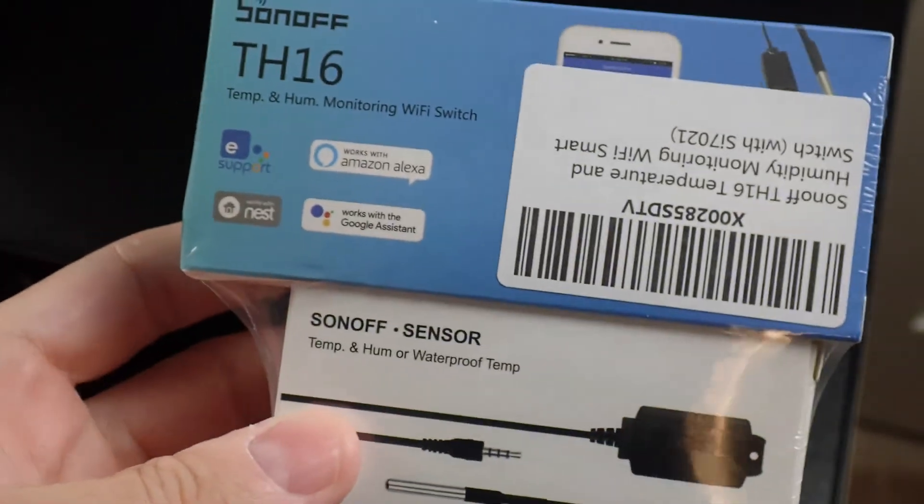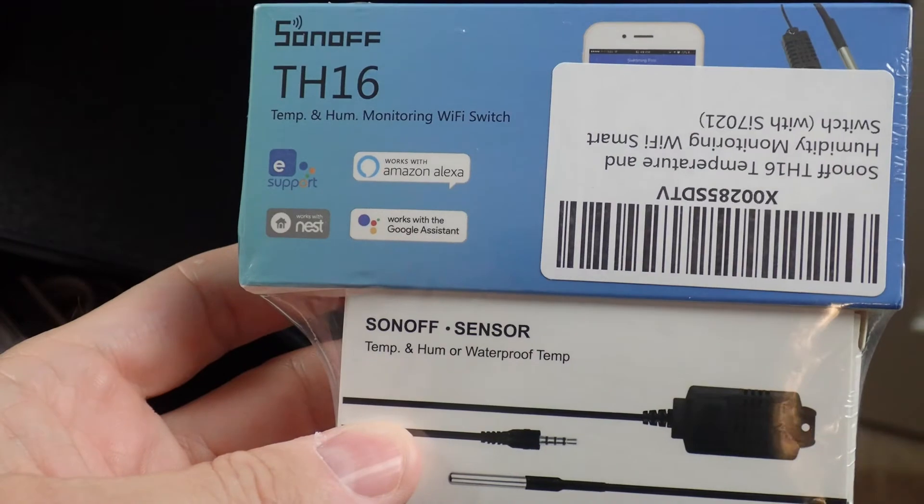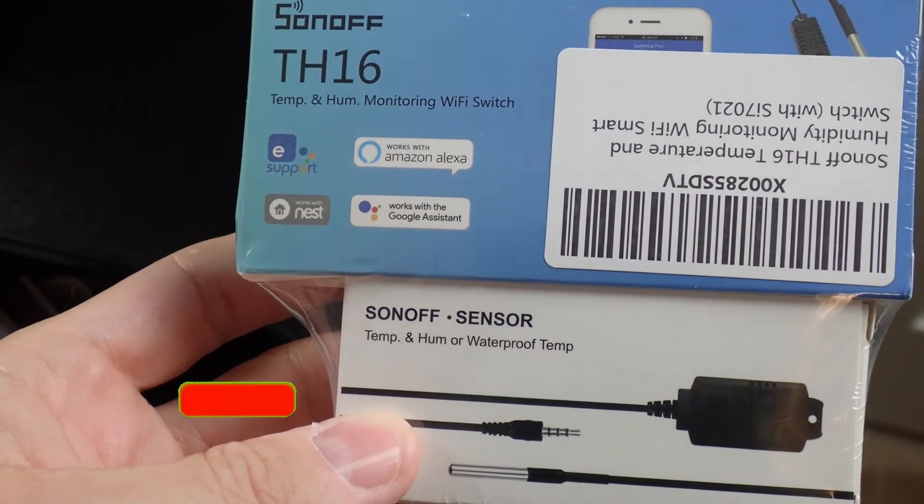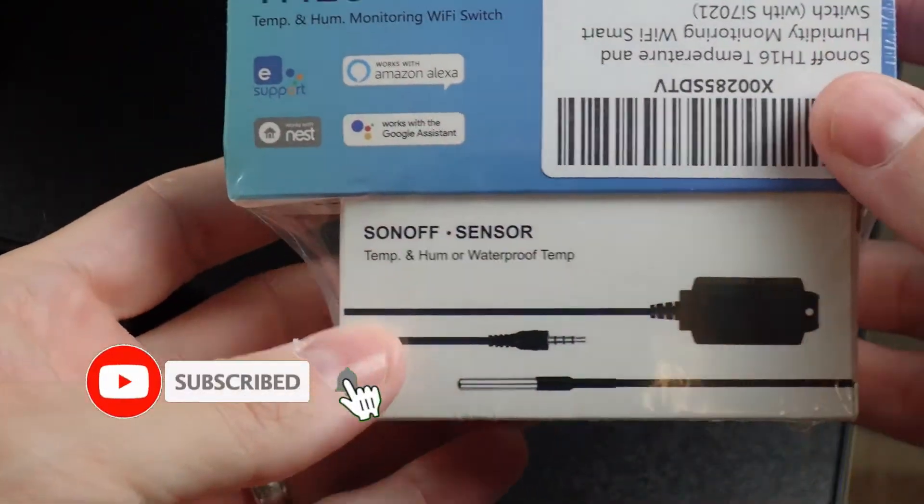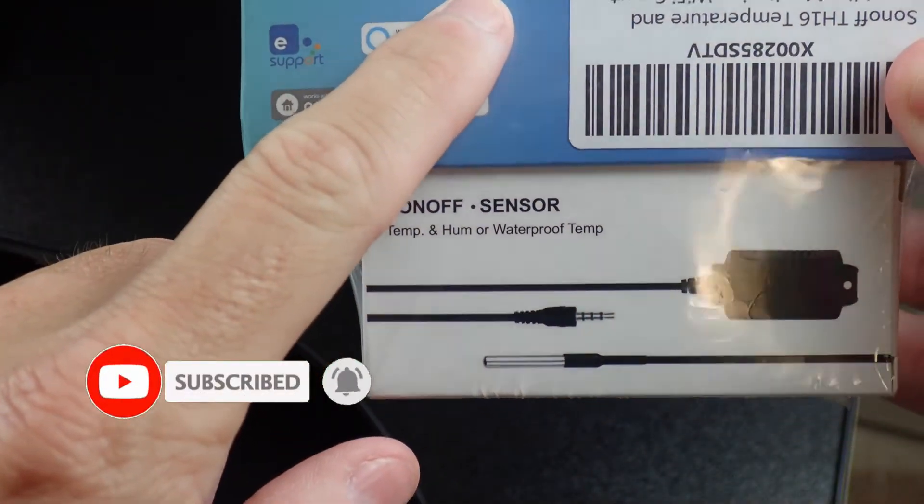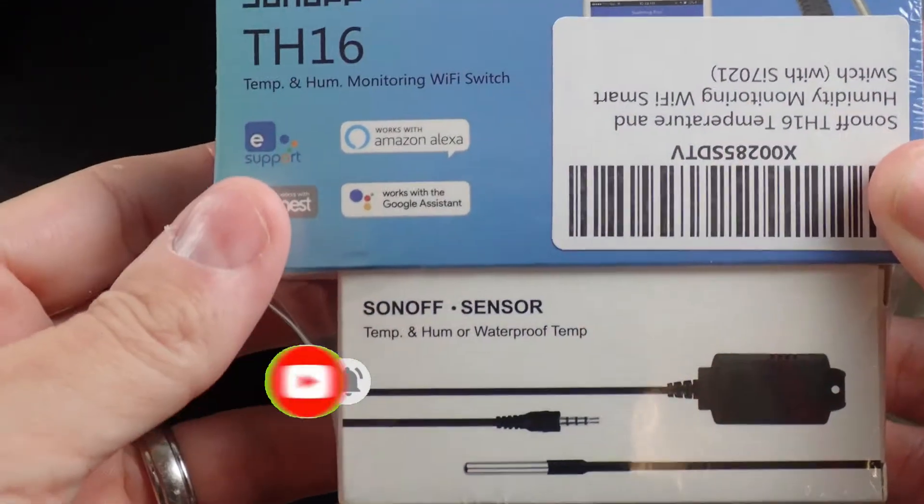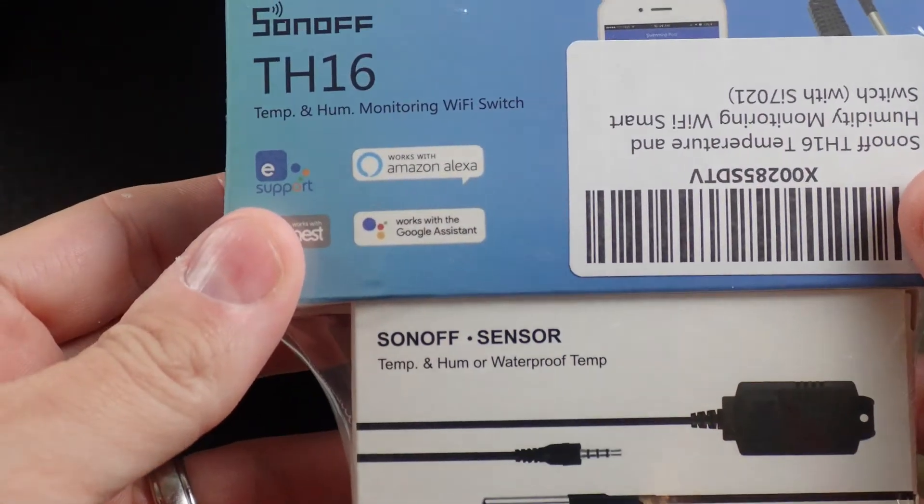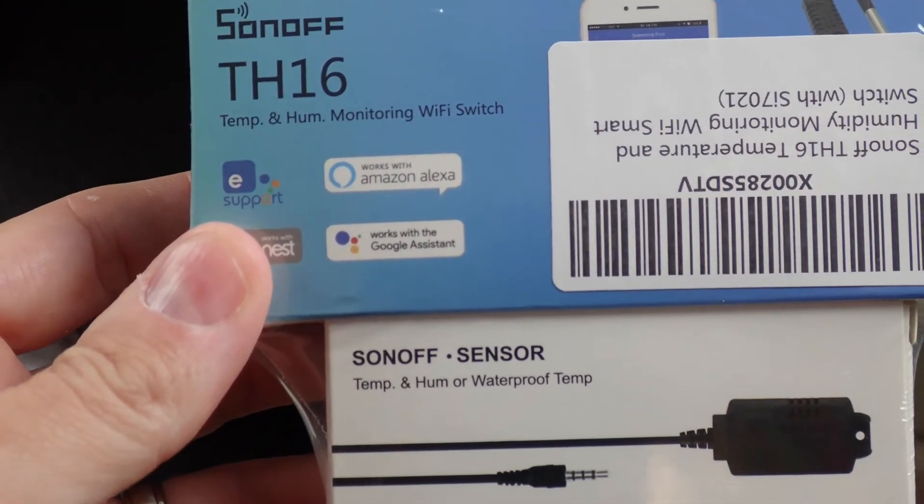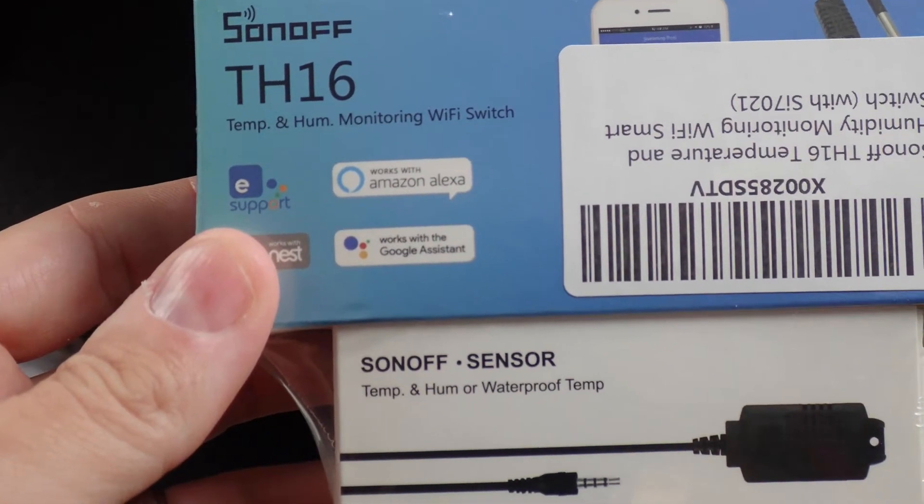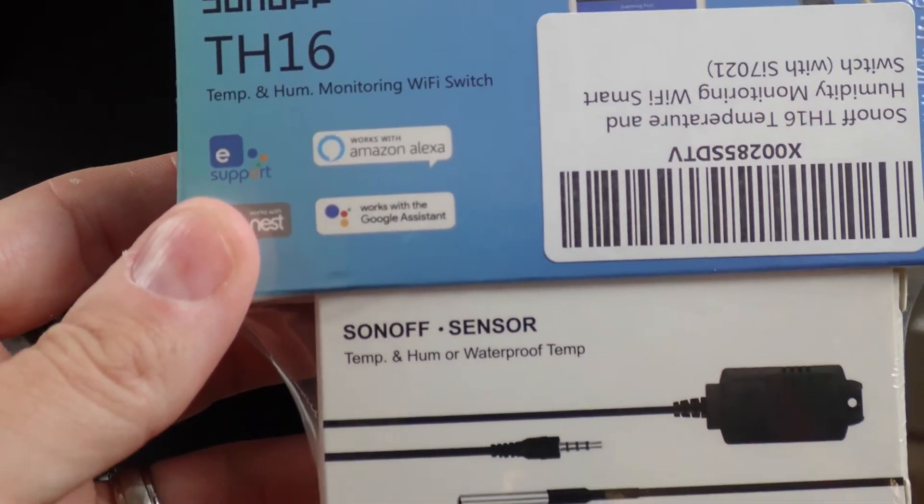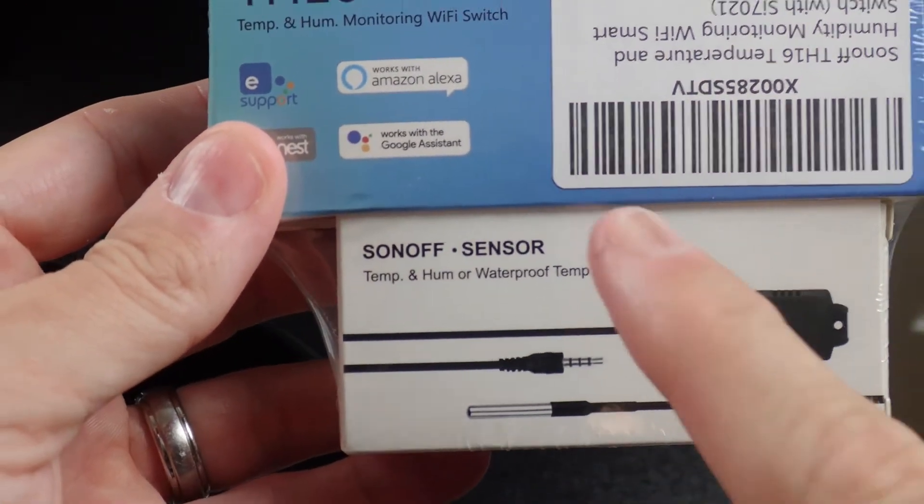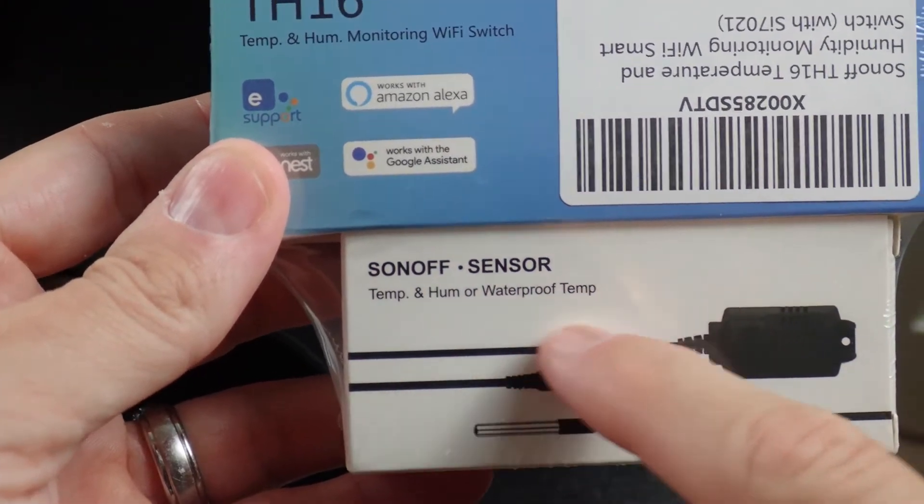All right, so I picked up a Sonoff TH16 temperature humidity sensor. It's basically a WiFi switch and it has the ability to or has a sensor component to it as well so you can monitor humidity and temperature.